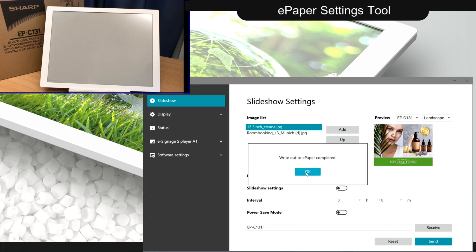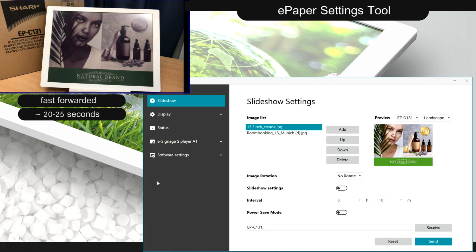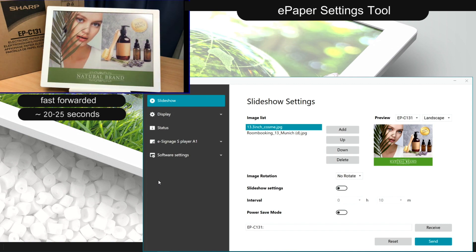As soon as the transfer is complete, you will see the device updating to the first image of the list.